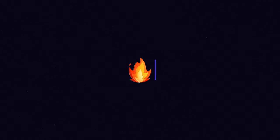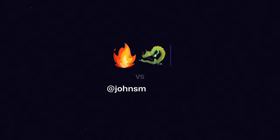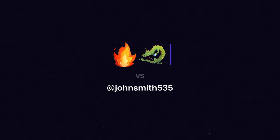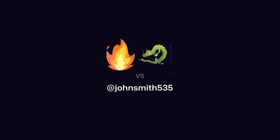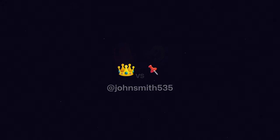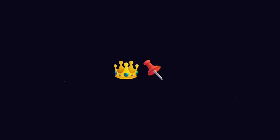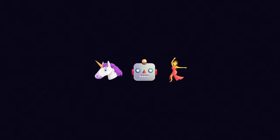What if a system existed that allowed people to own a single emoji or string of emojis that best represents them? What if instead of being John Smith 535, someone could be Fire Dragon, or Kingpin, or Unicorn Robot Dancer?